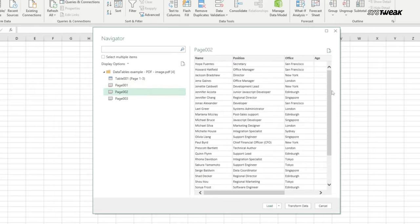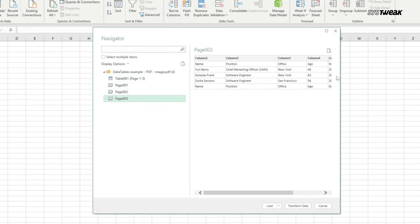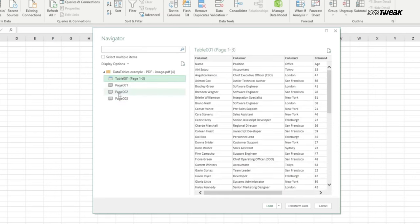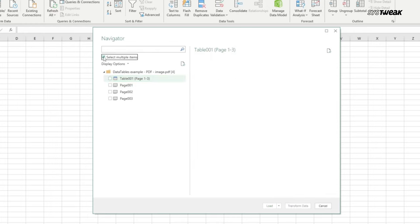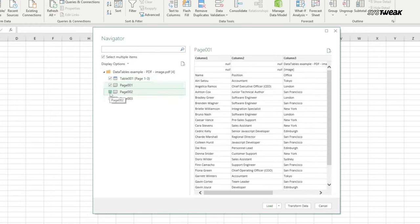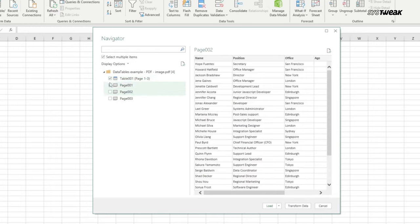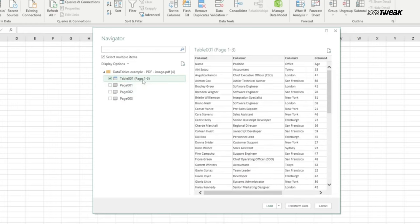You can click on each data table to see the preview. If you want to choose just one data table, click on it. You can click on this box here to select multiple items and then select multiple data tables. For the current PDF, it has all three pages in this table, so I'll select this.